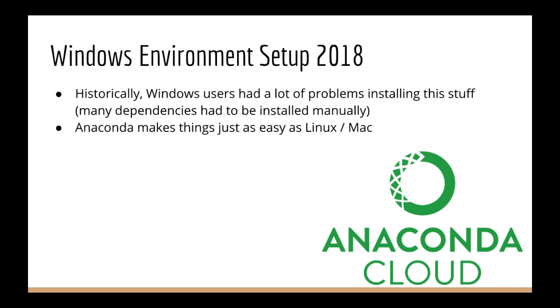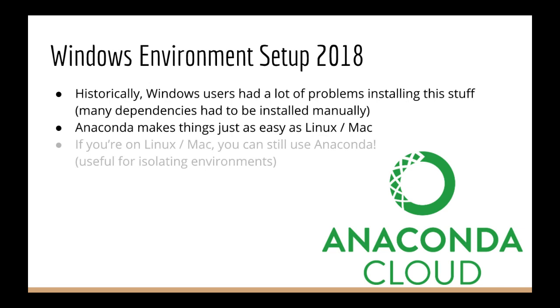That is Anaconda. In fact, even if you're not on Windows, you can still use Anaconda. It's nice because it isolates your environment from the defaults provided on your system. So for example, you can have Python 3 in Anaconda, but Python 2 as your system default.